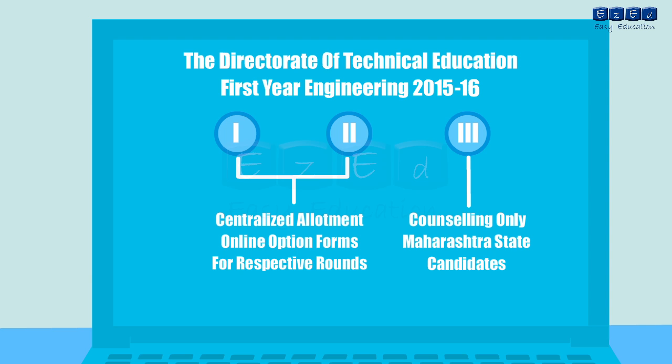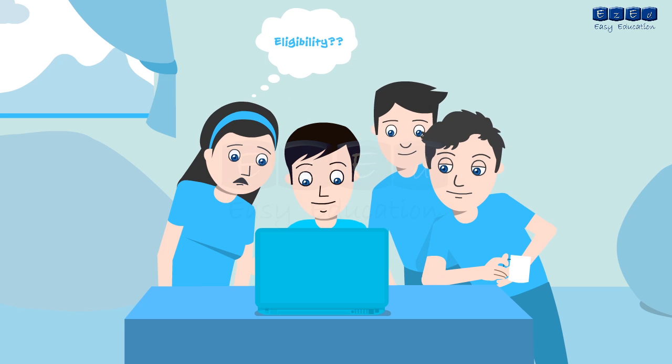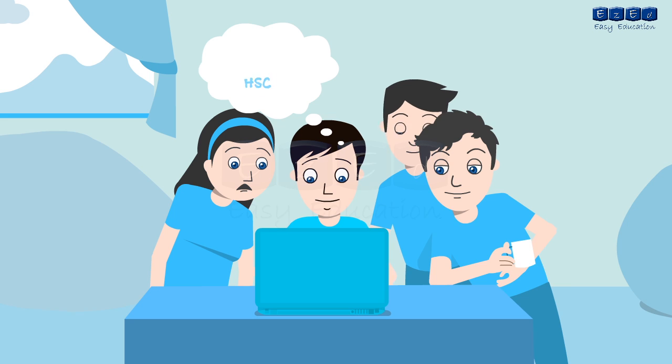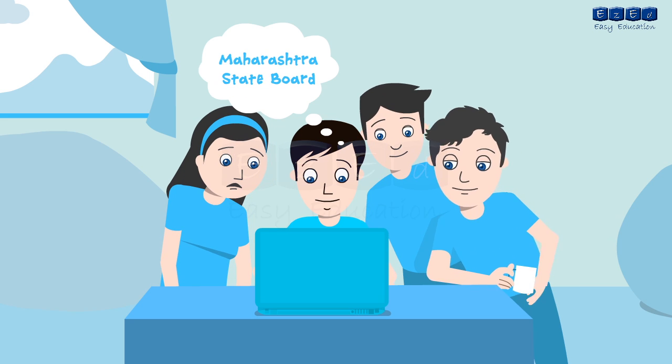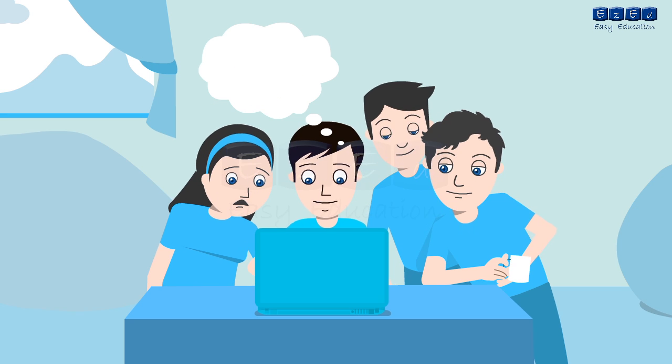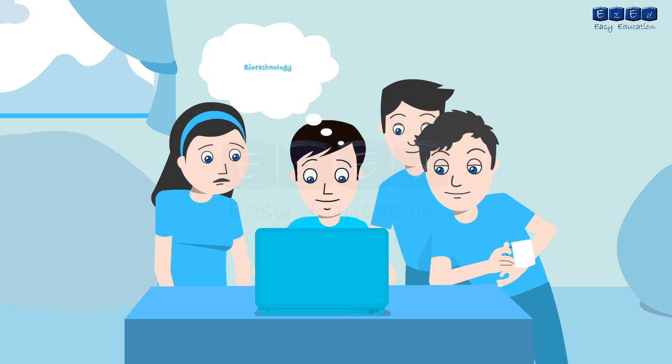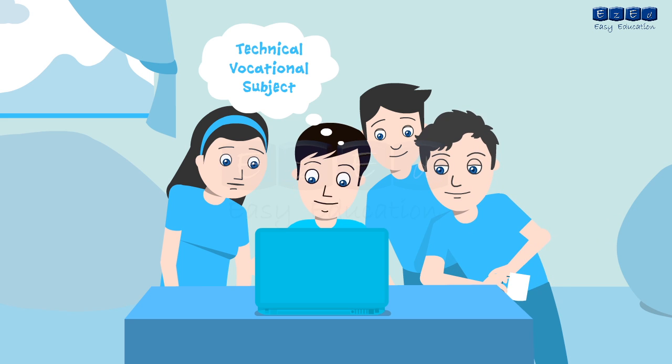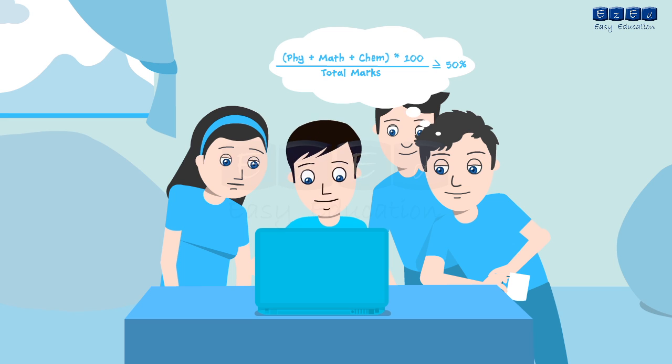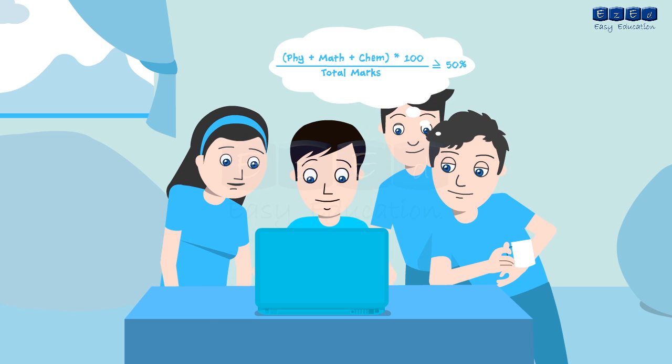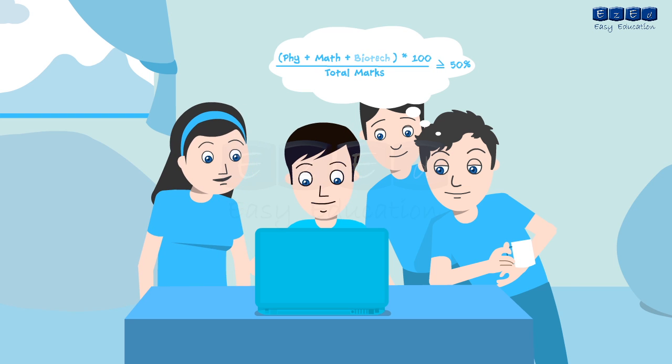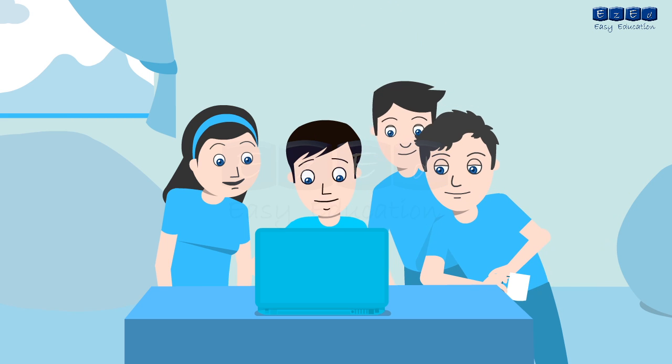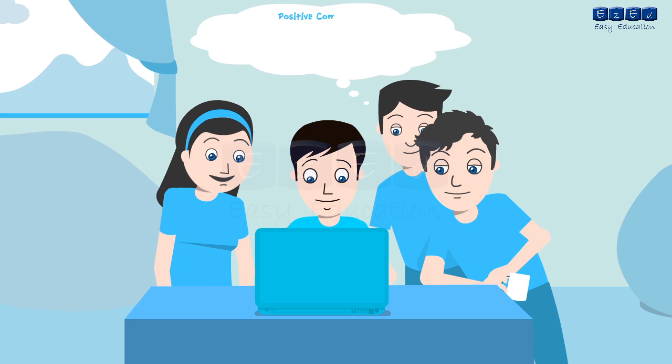The candidate should be an Indian national and should have passed the HSC examination of Maharashtra State Board of Secondary and Higher Secondary Education or its equivalent examination with subjects English, Physics, Mathematics and Chemistry or Biotechnology or Biology or Technical Vocational Subject.